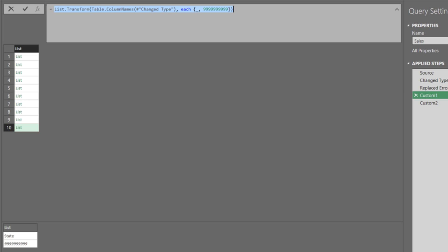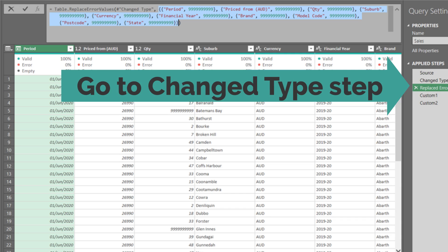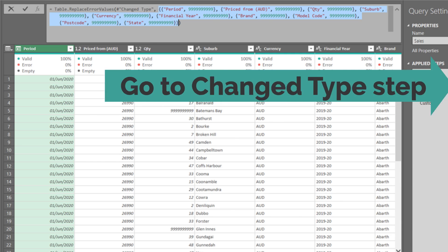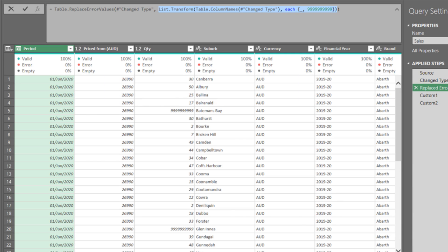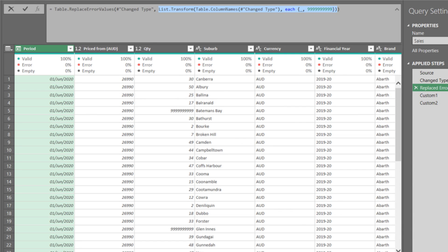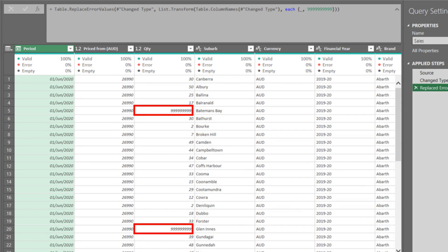So, let's copy it, go to the replaced errors step, and replace the highlighted code with the replacement code. So, all the errors are now replaced with 9999999999999.